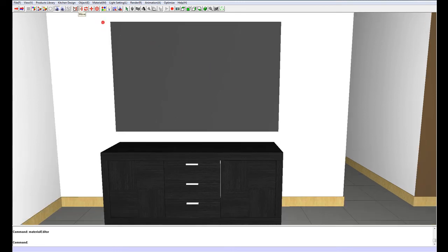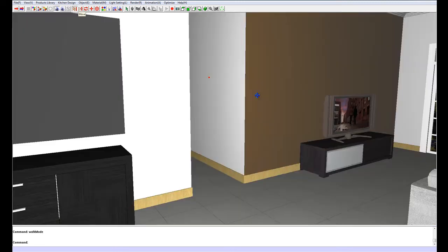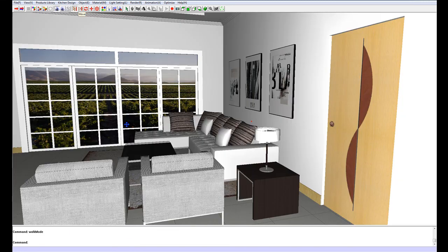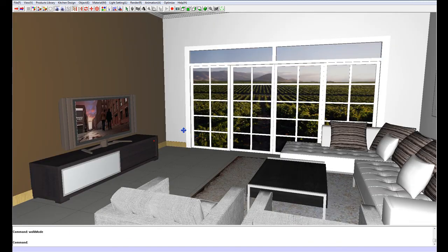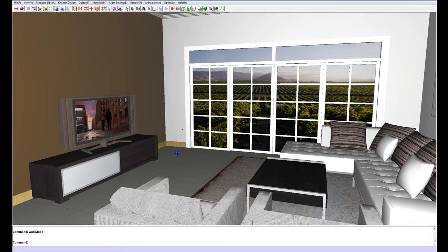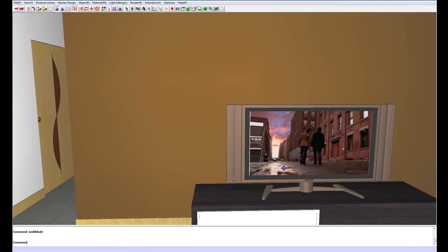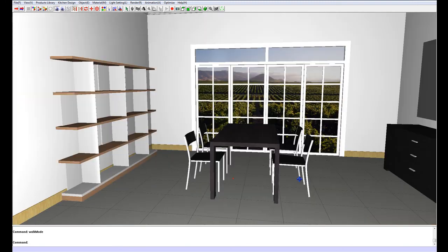Now I am just going to go around the room, putting a few extra decorations in. And once that is done, we will start working with the lighting.